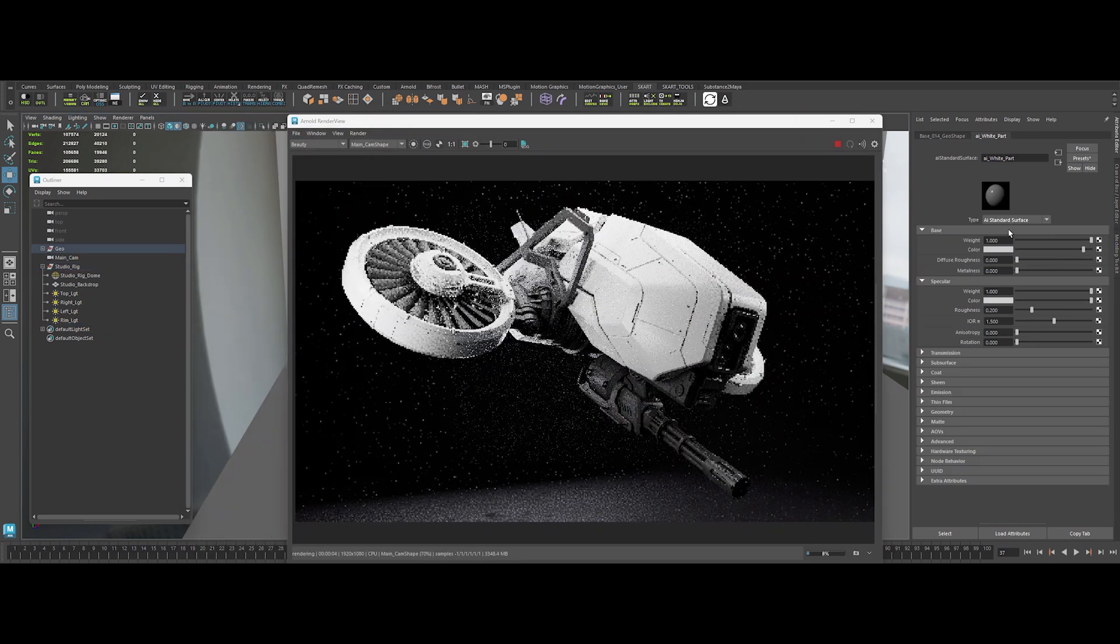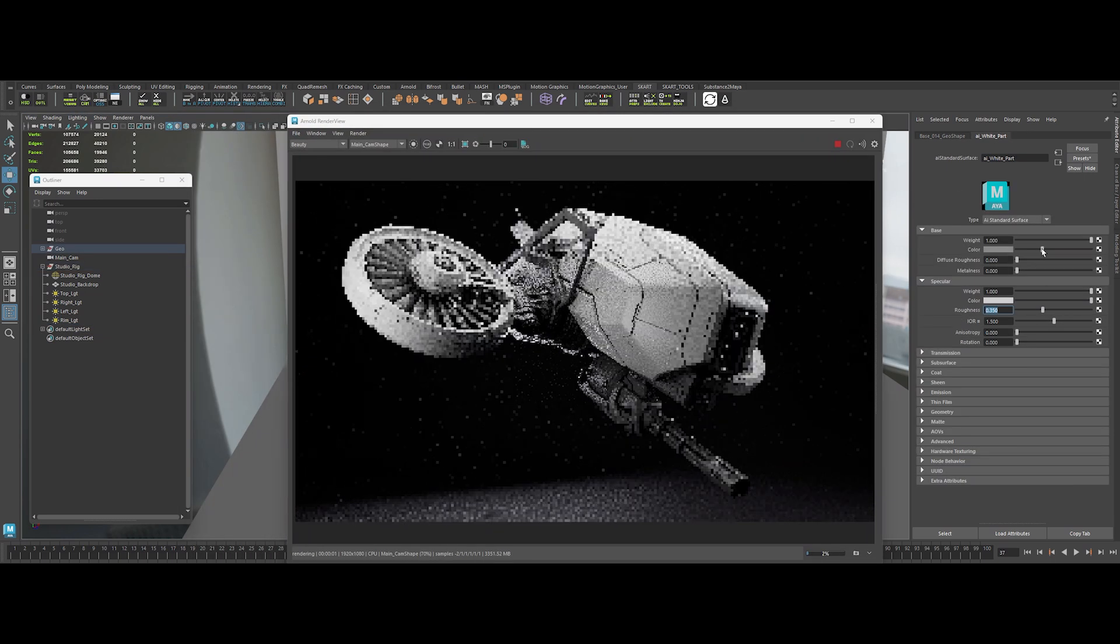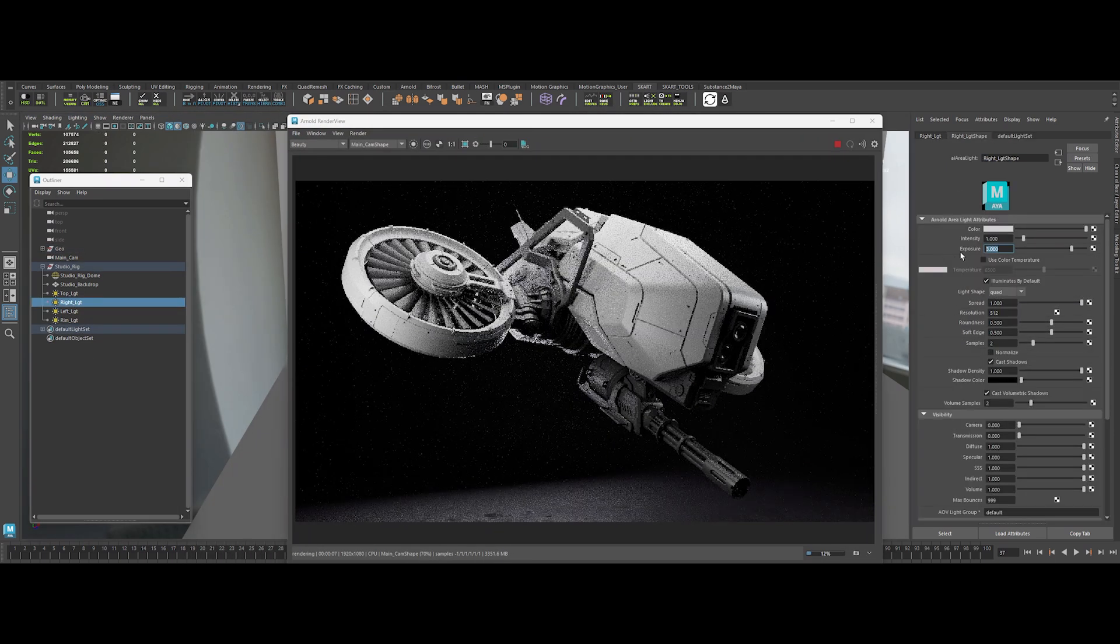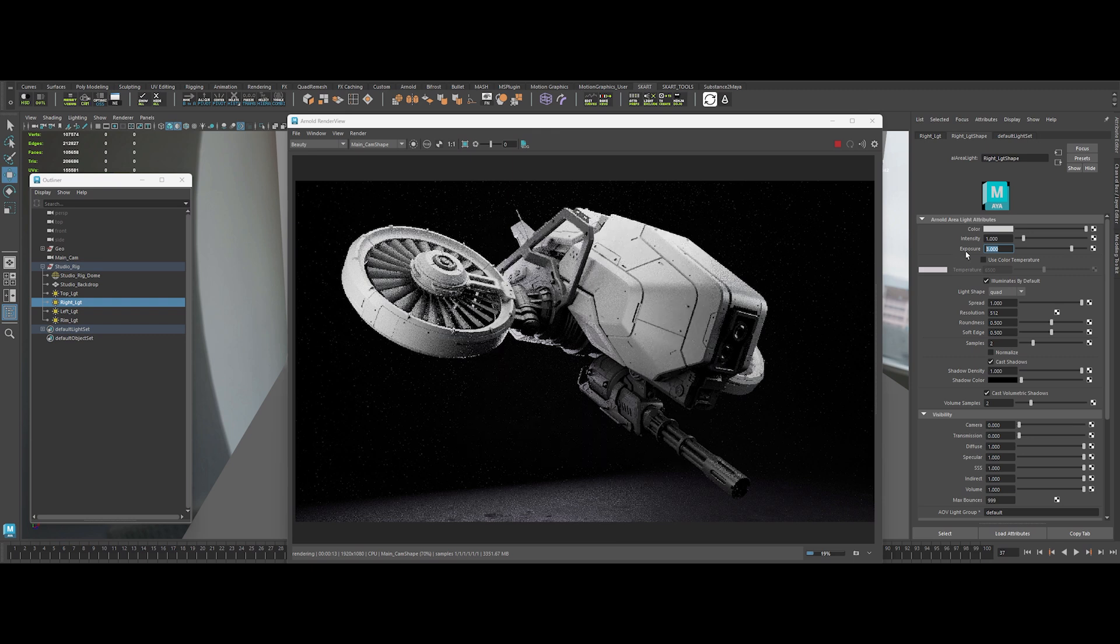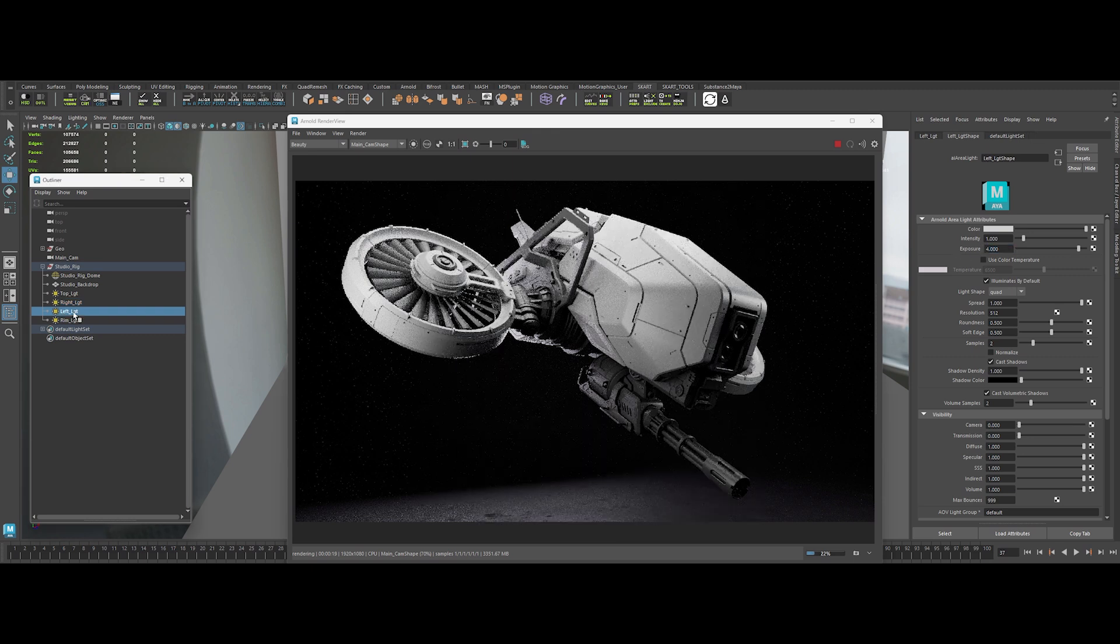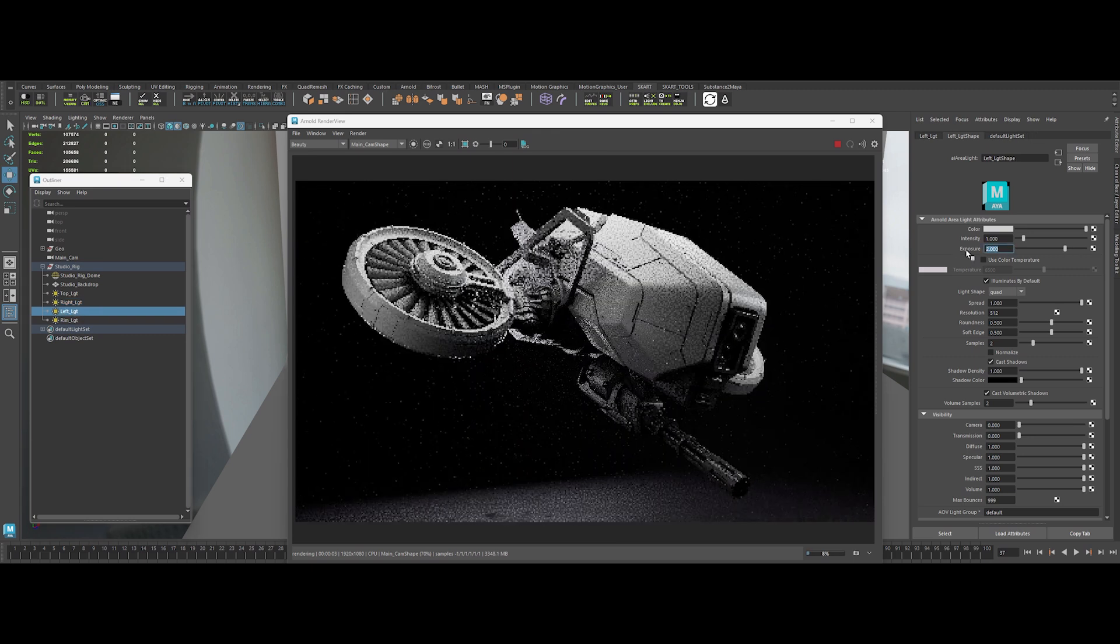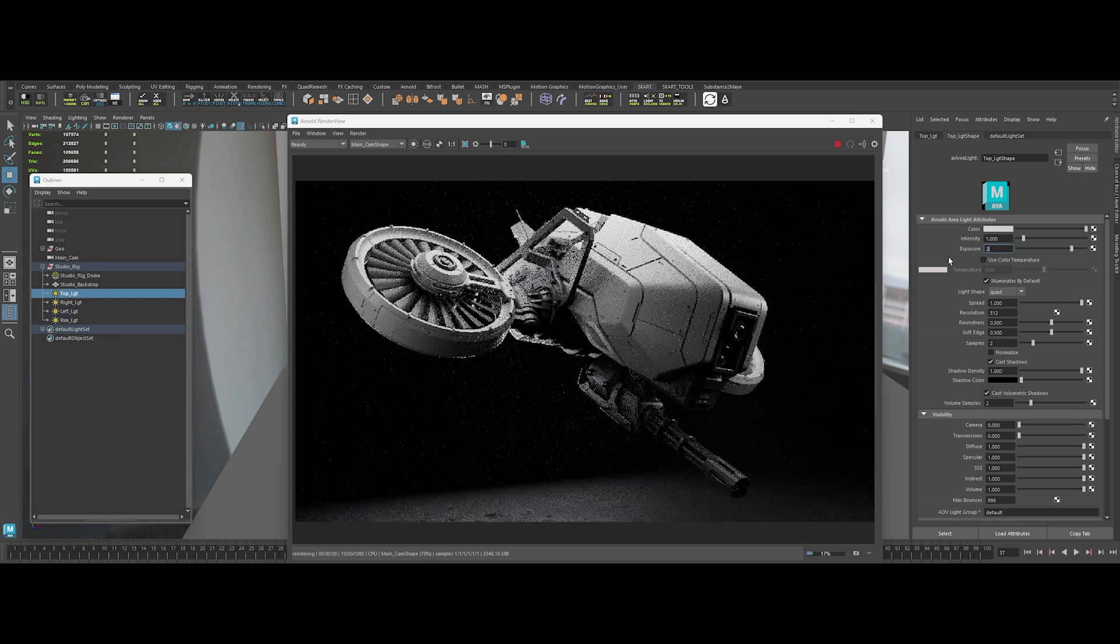Material too bright. Tone it down. Lights too hot. Drop their exposure to 2. We're not messing around.